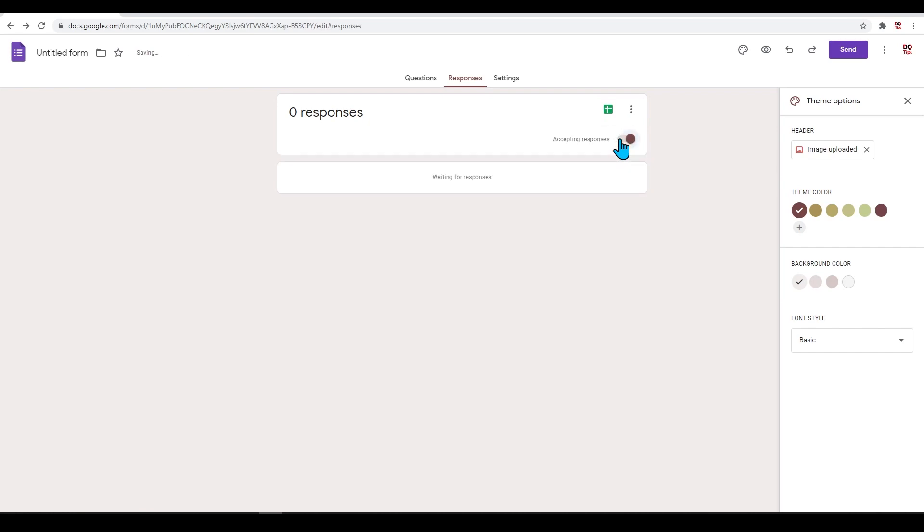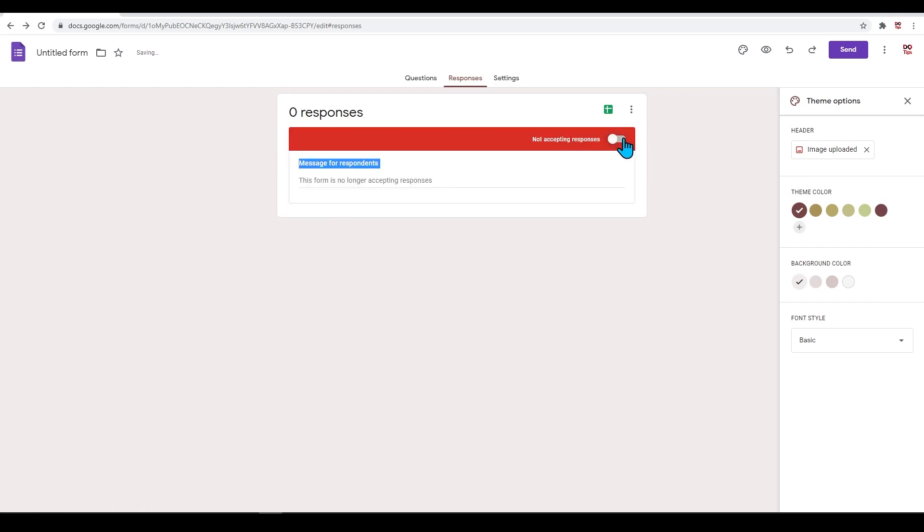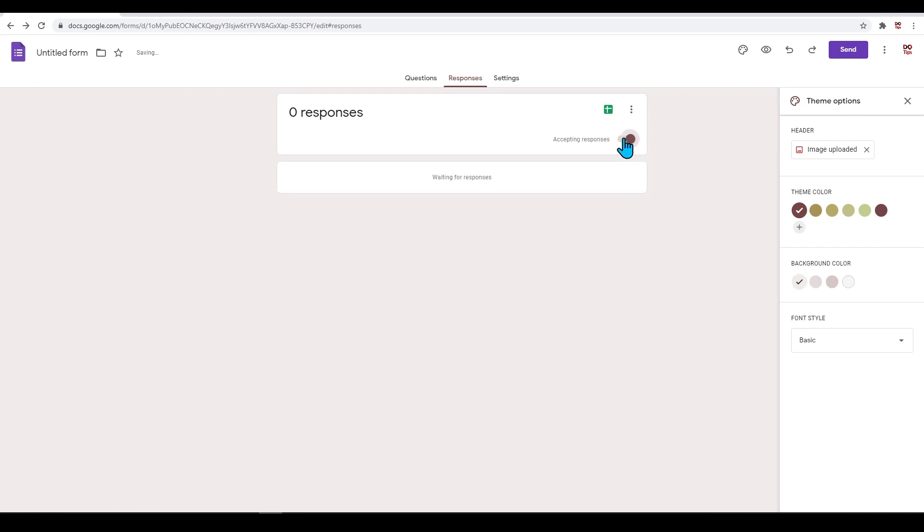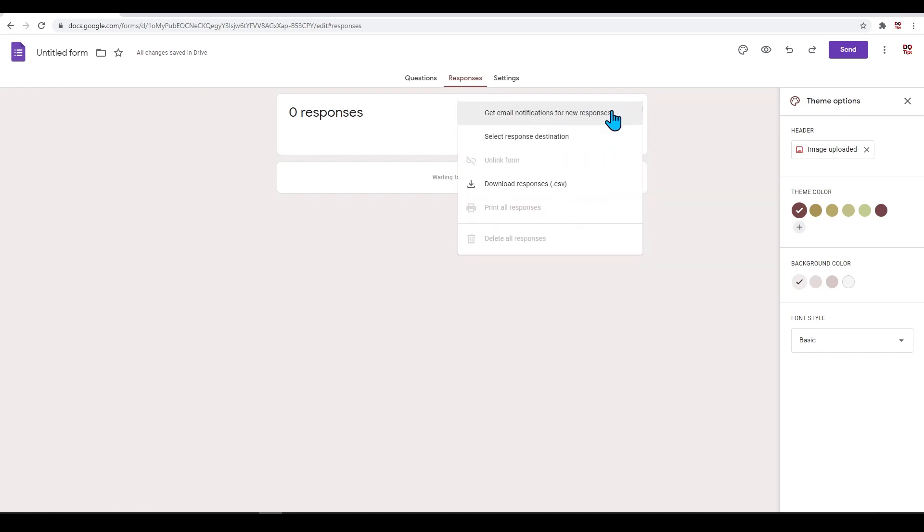To turn this off, simply click this icon here to toggle it on or off. If you like looking at data in a spreadsheet style, you can export this to a Google Sheet by pressing this icon or by clicking the three dots and downloading the responses as a CSV.